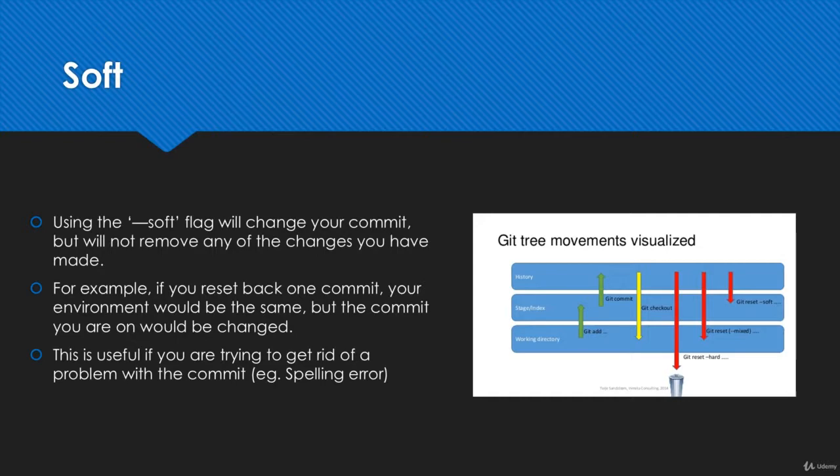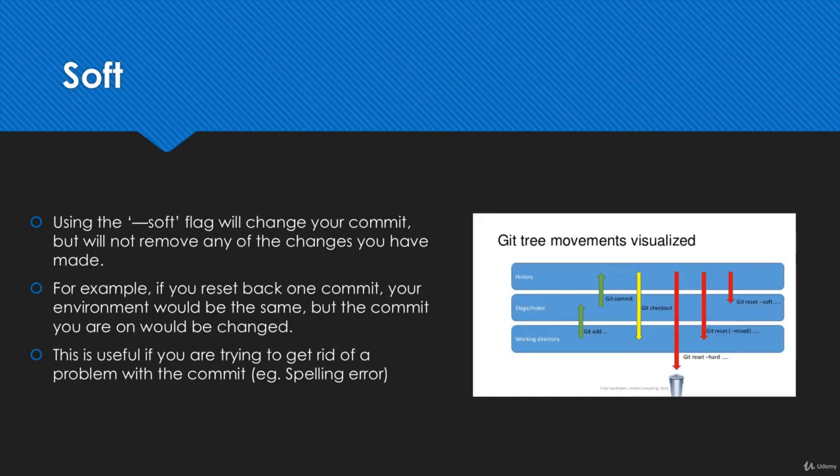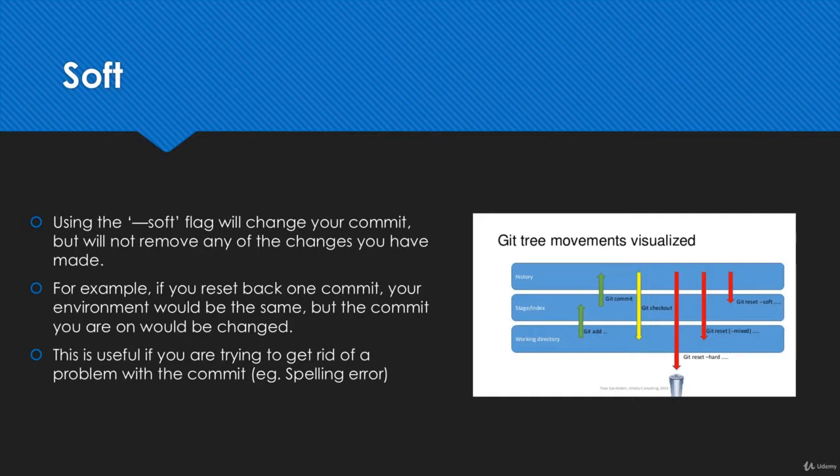When you use the soft flag, all you're doing is changing the actual commit. Let's say you want to move back in time one commit. When you use git reset soft, it's going to go back one commit but it's not actually going to remove any of the changes you've made. You're still going to have all of your staged files, everything that's ready to be committed, all the changes in your working directory, everything will still be there. If you create a new commit as you were working on it, it's just going to undo the reset you've done. So it doesn't actually remove anything. The only thing that it's getting rid of is the commit, but it's not actually permanently removing any files. The main purpose is to fix a mistake you've made in a commit.